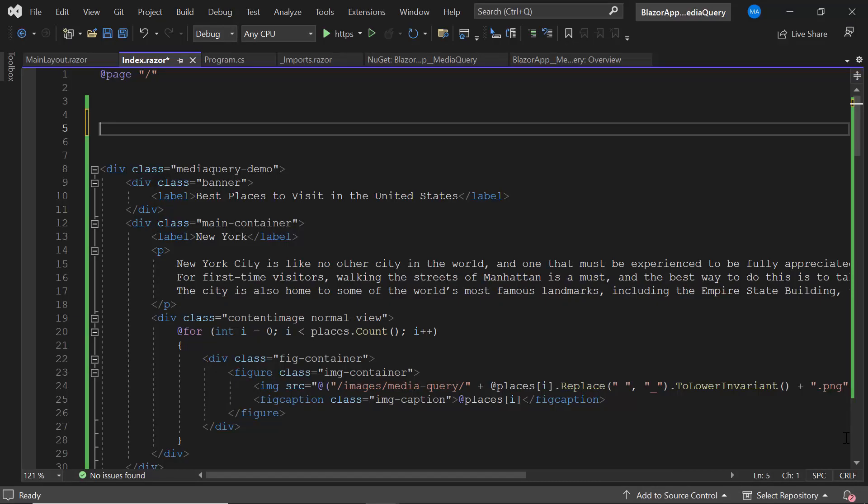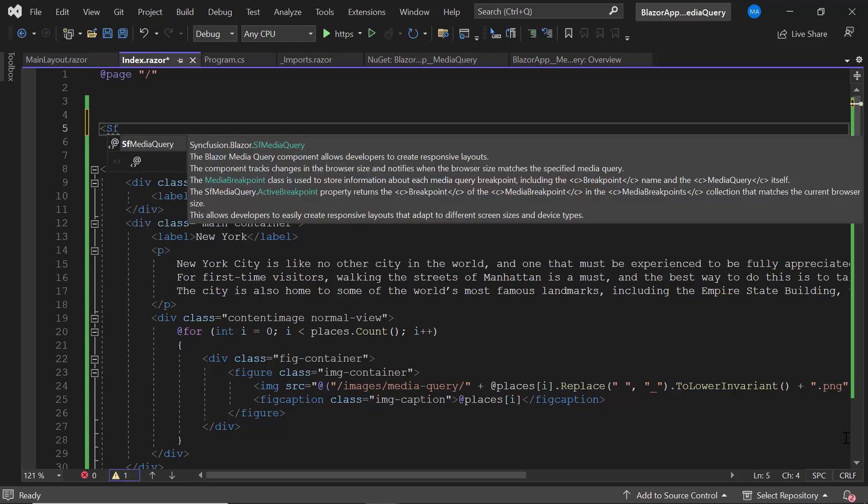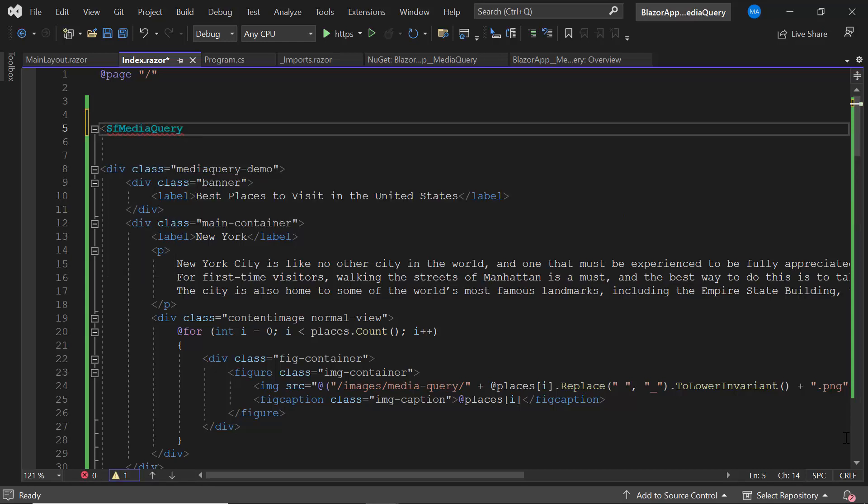Next, let's add the Blazor Media Query component to the application by defining the SFMediaQuery tag.